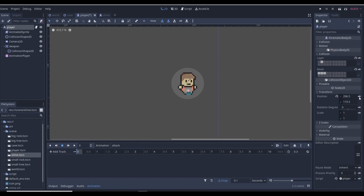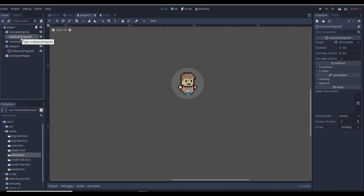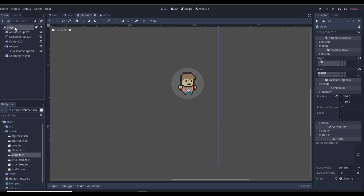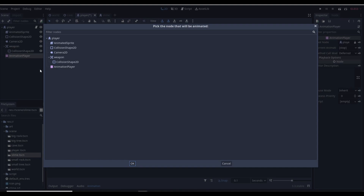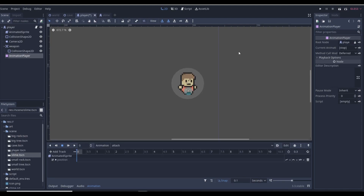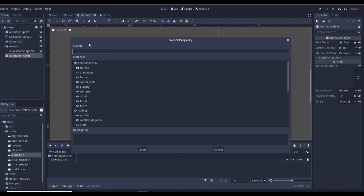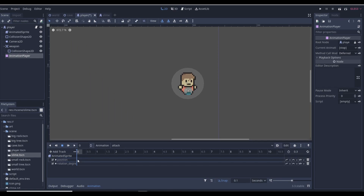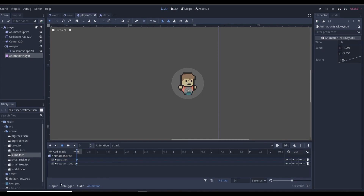Go to the AnimationPlayer and add a property track. Select the AnimatedSprite — we want to animate it, not the whole player. Add a position track and also a rotation_degrees track. Right-click on the timeline to insert keys at the start and end of the animation so position and rotation stay the same at the beginning and end.